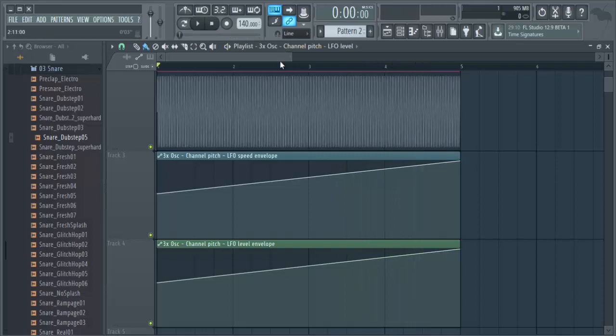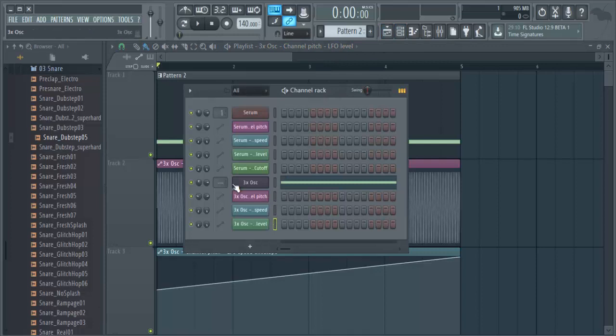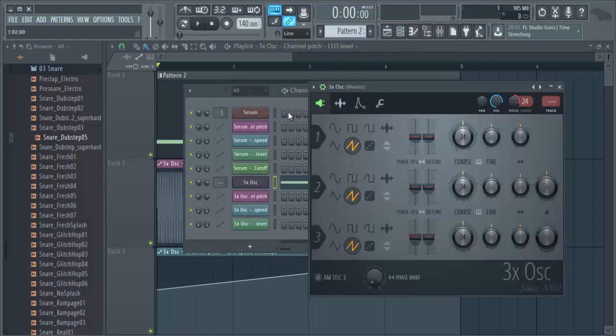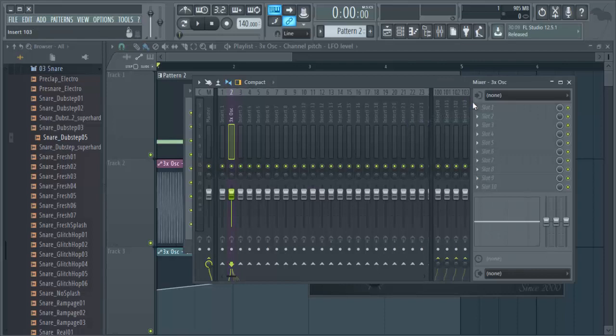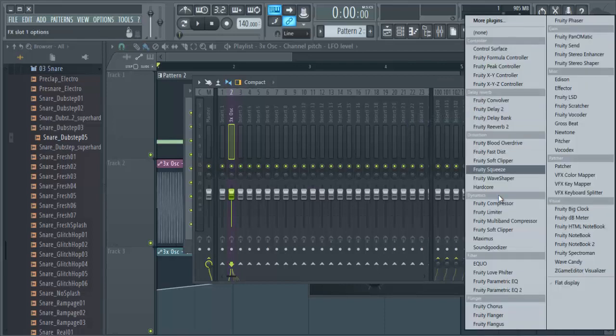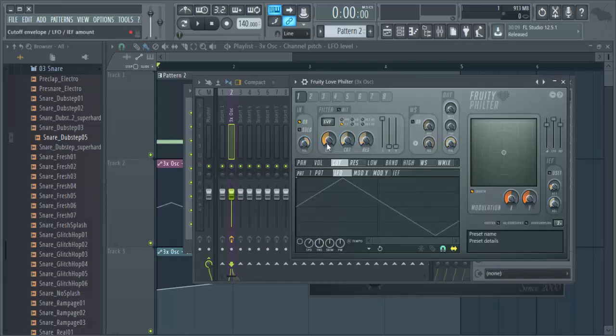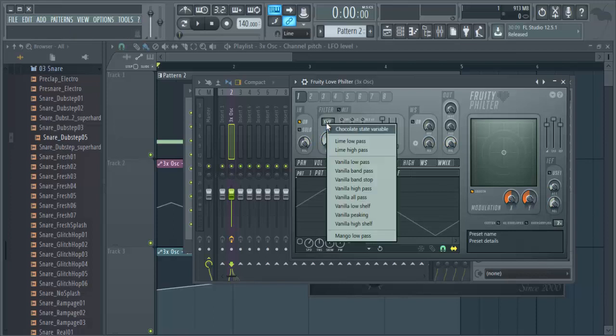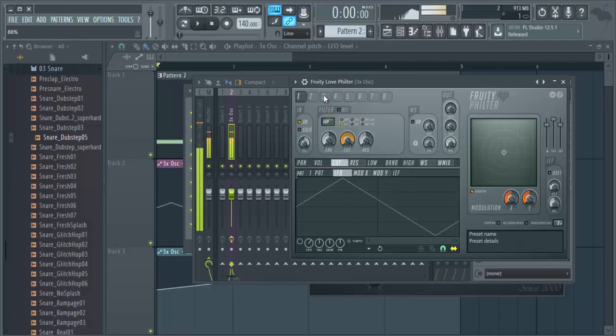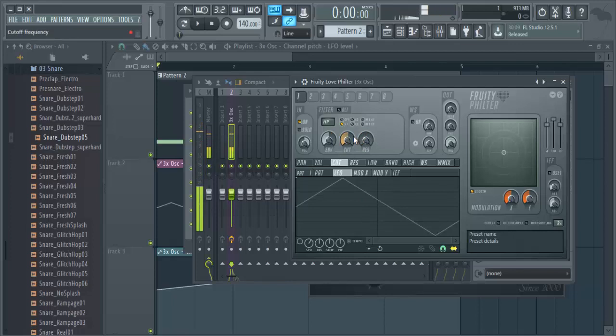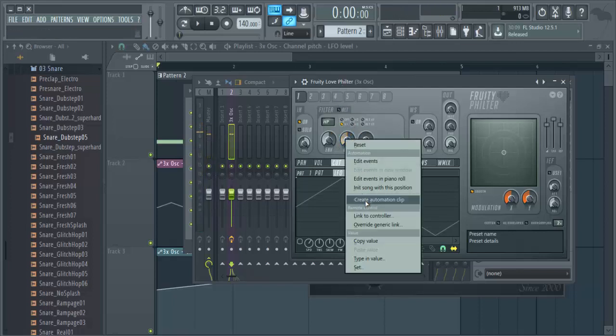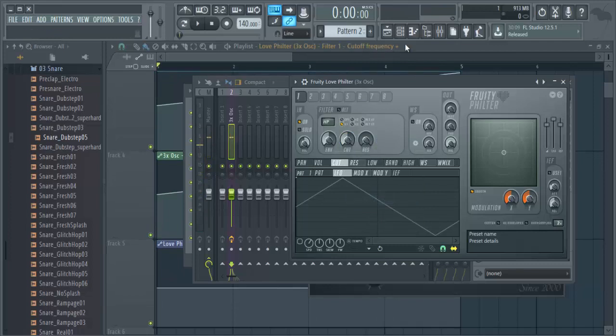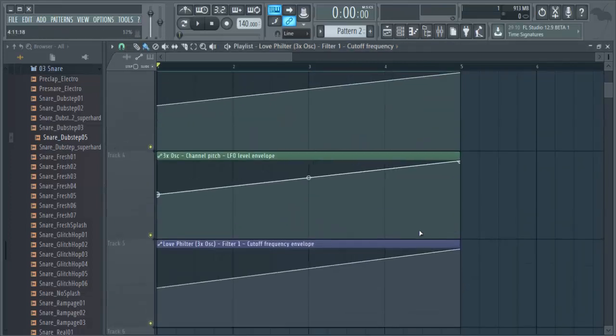And I want one more thing. I want to route this to mixer channel and add a high pass filter on it. Yeah, and I want to automate this one too.